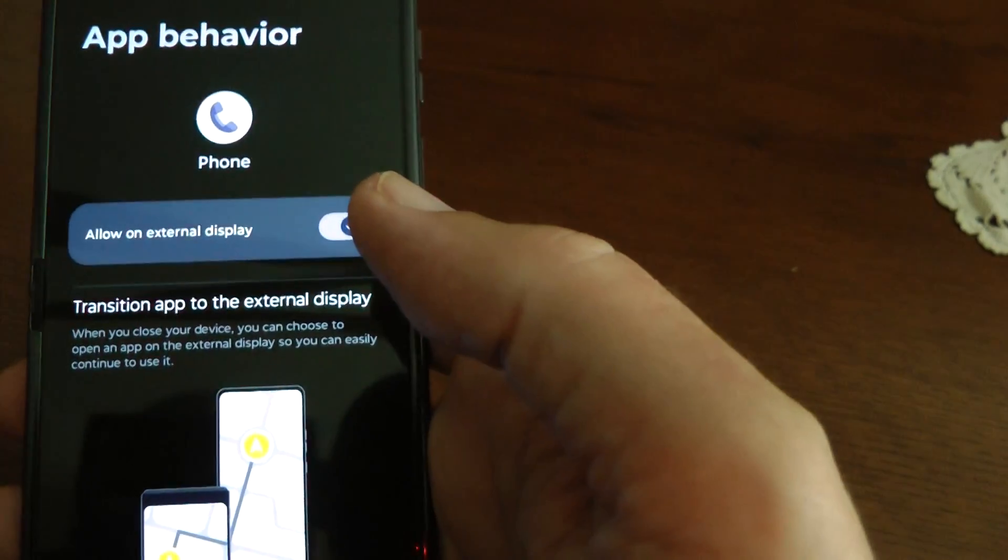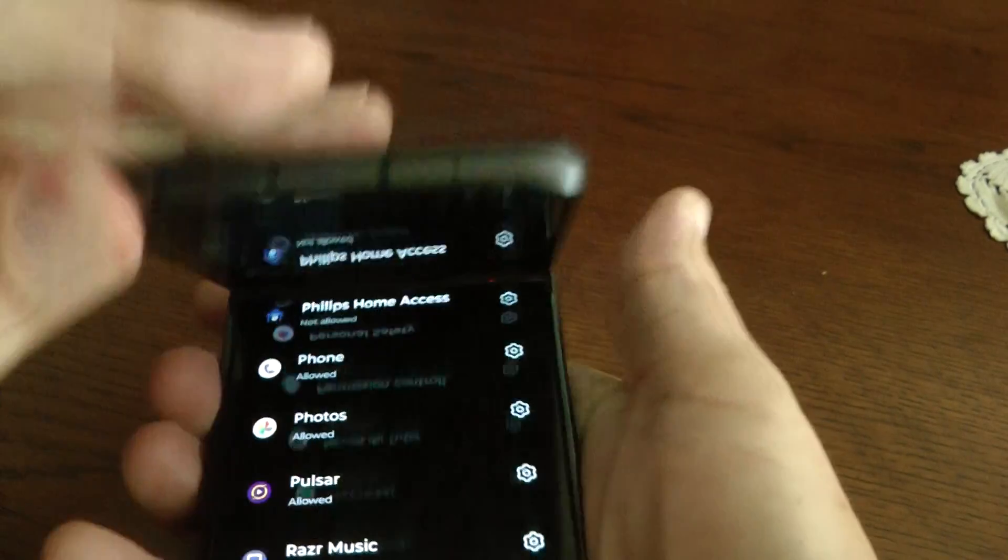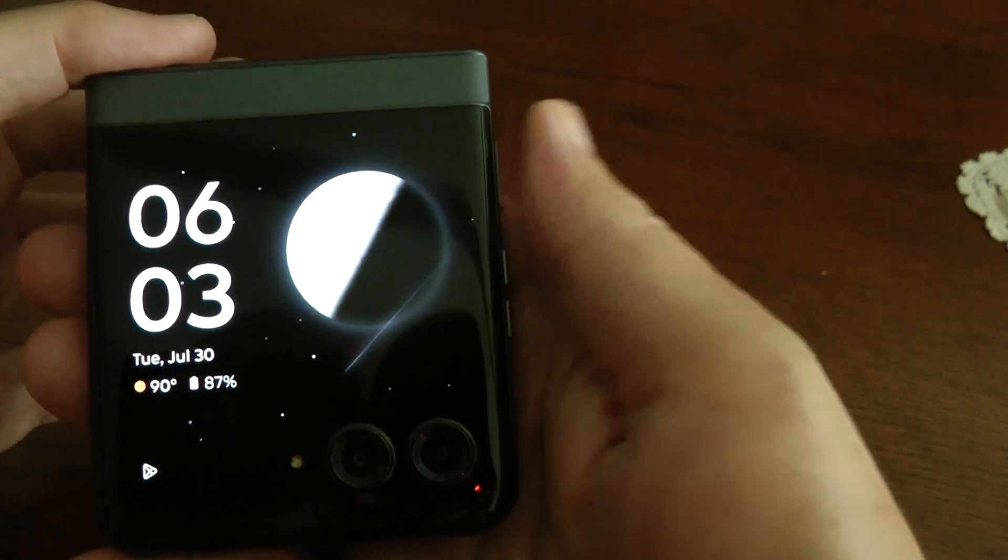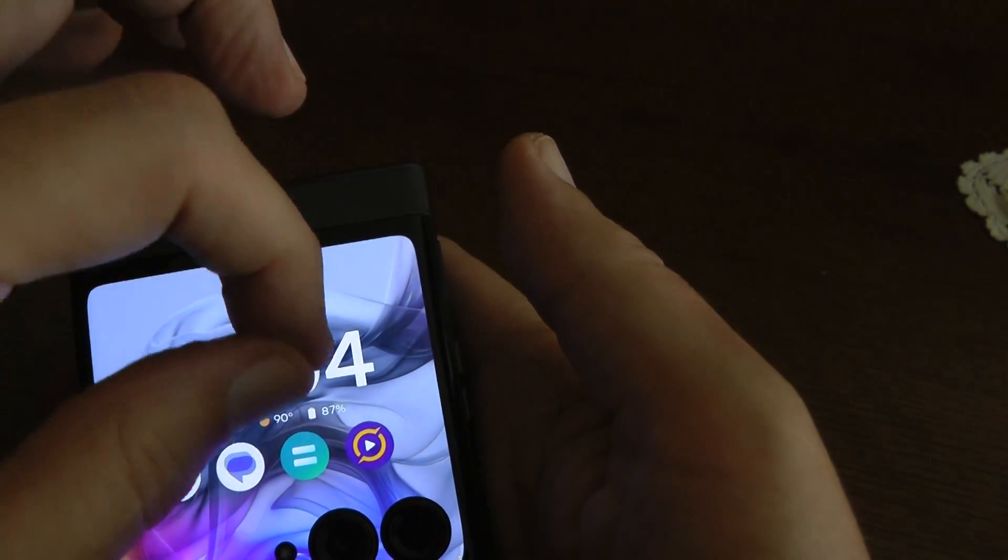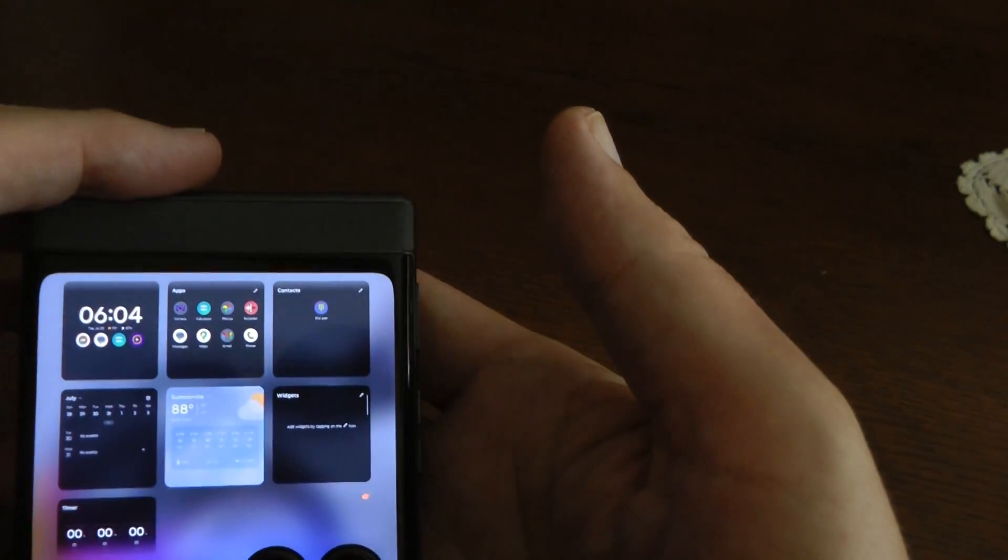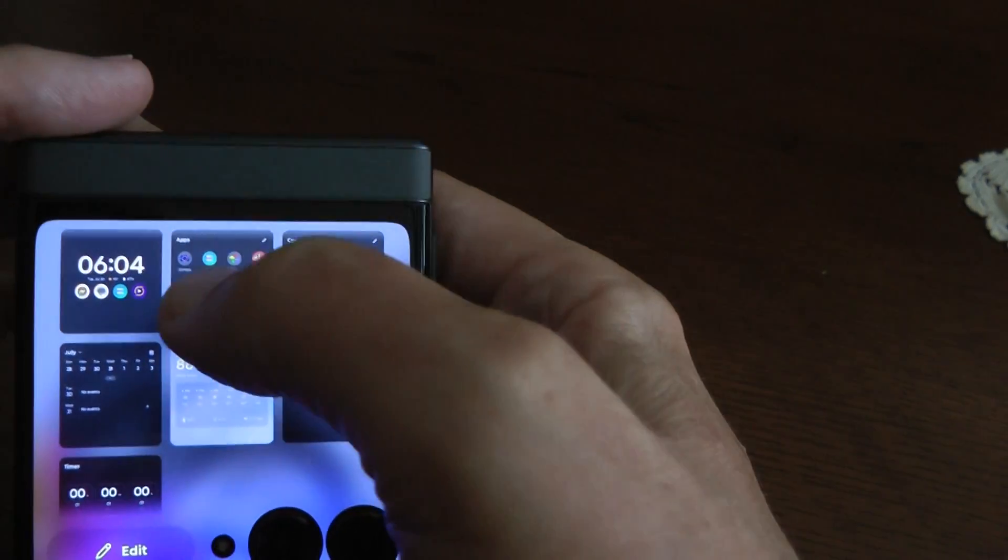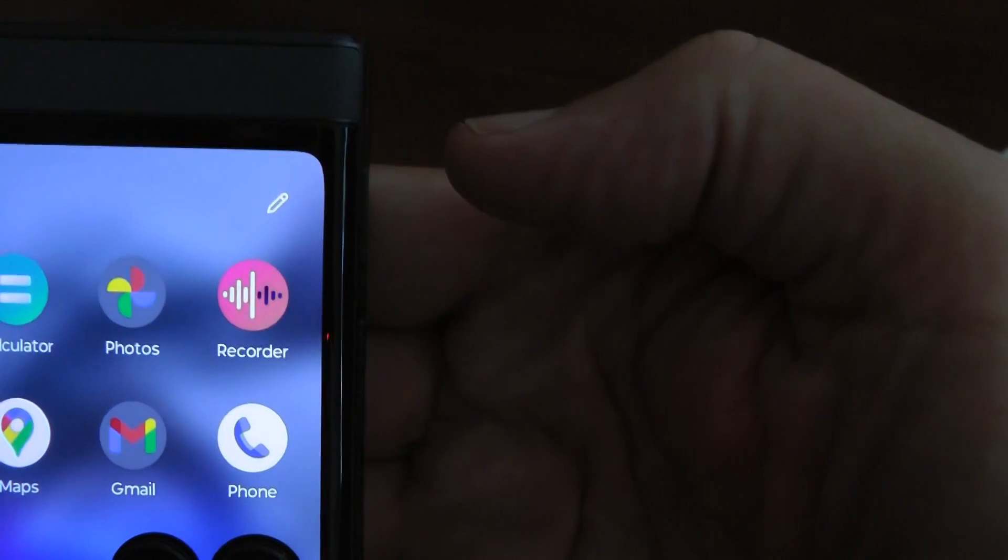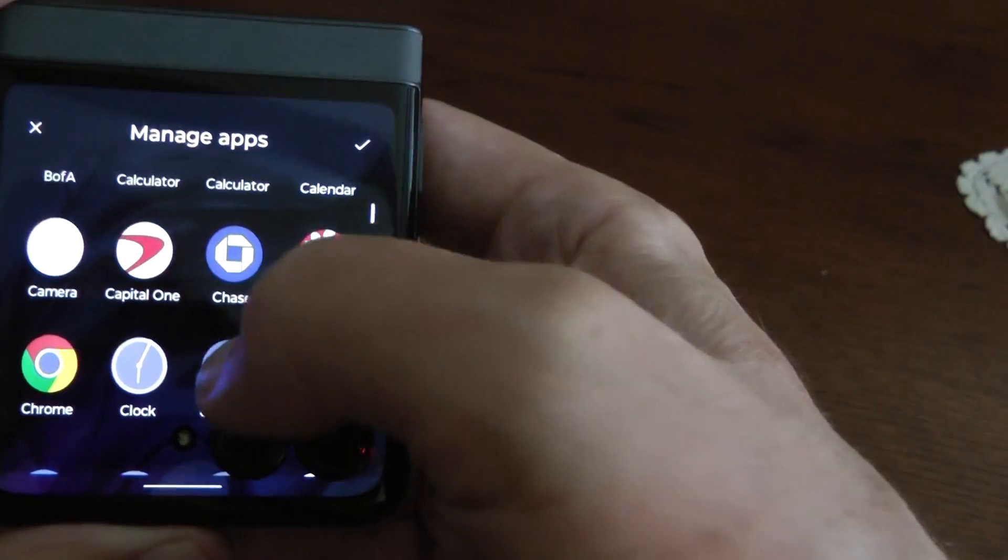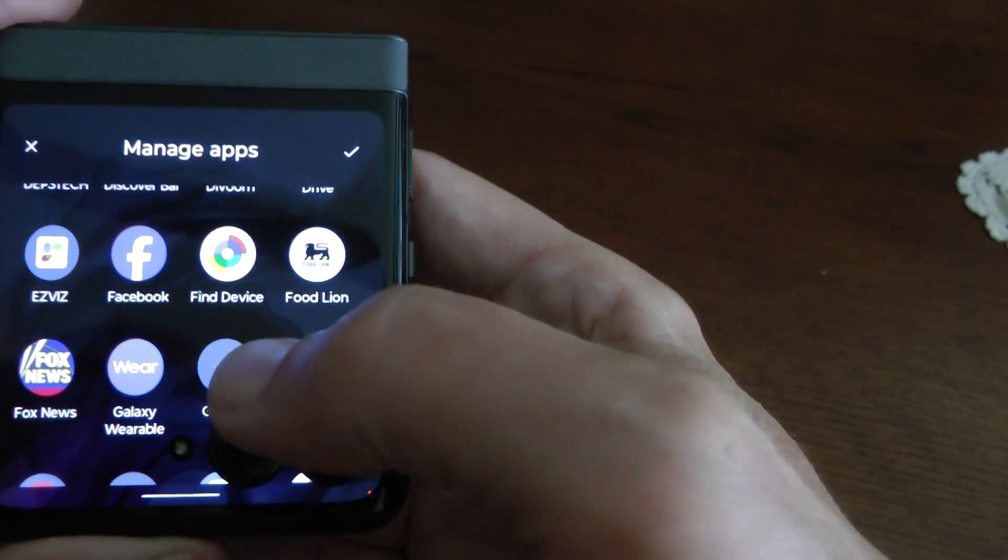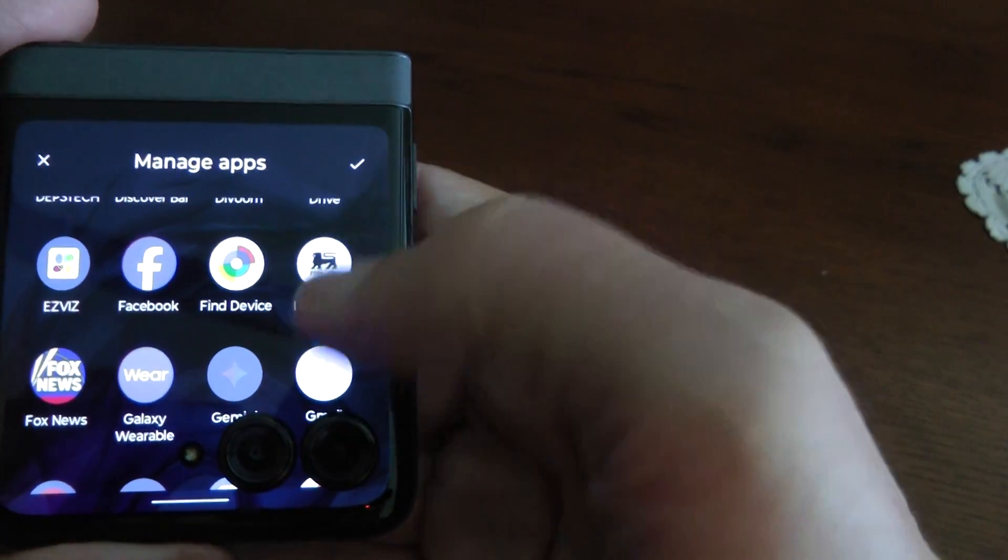Once you turn that on, now you can close the phone. Now just wake it up. And what I did was you can pinch to see your tiles. And I went to the apps, which is this guy here. I hit the pencil in the upper right corner.